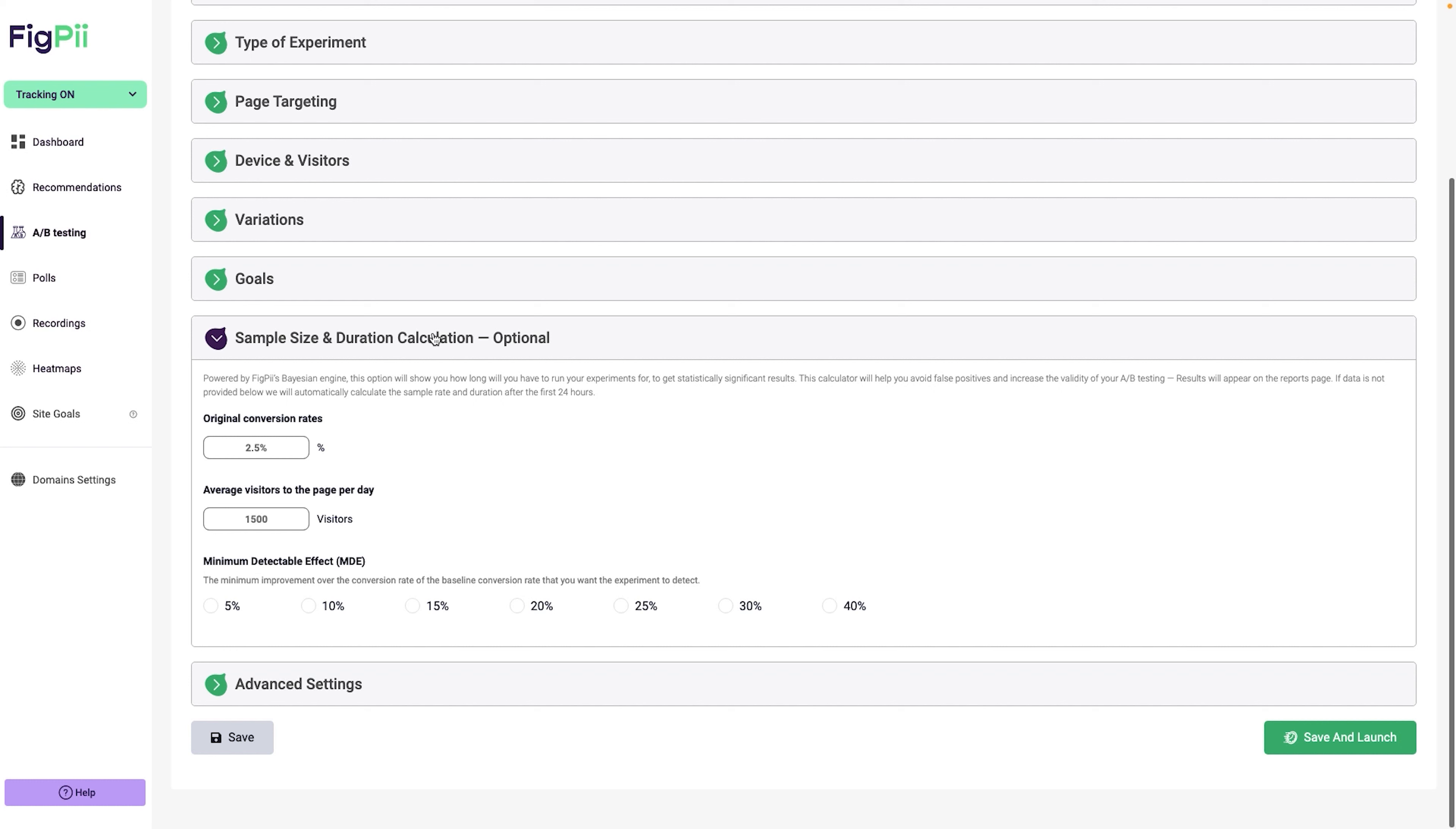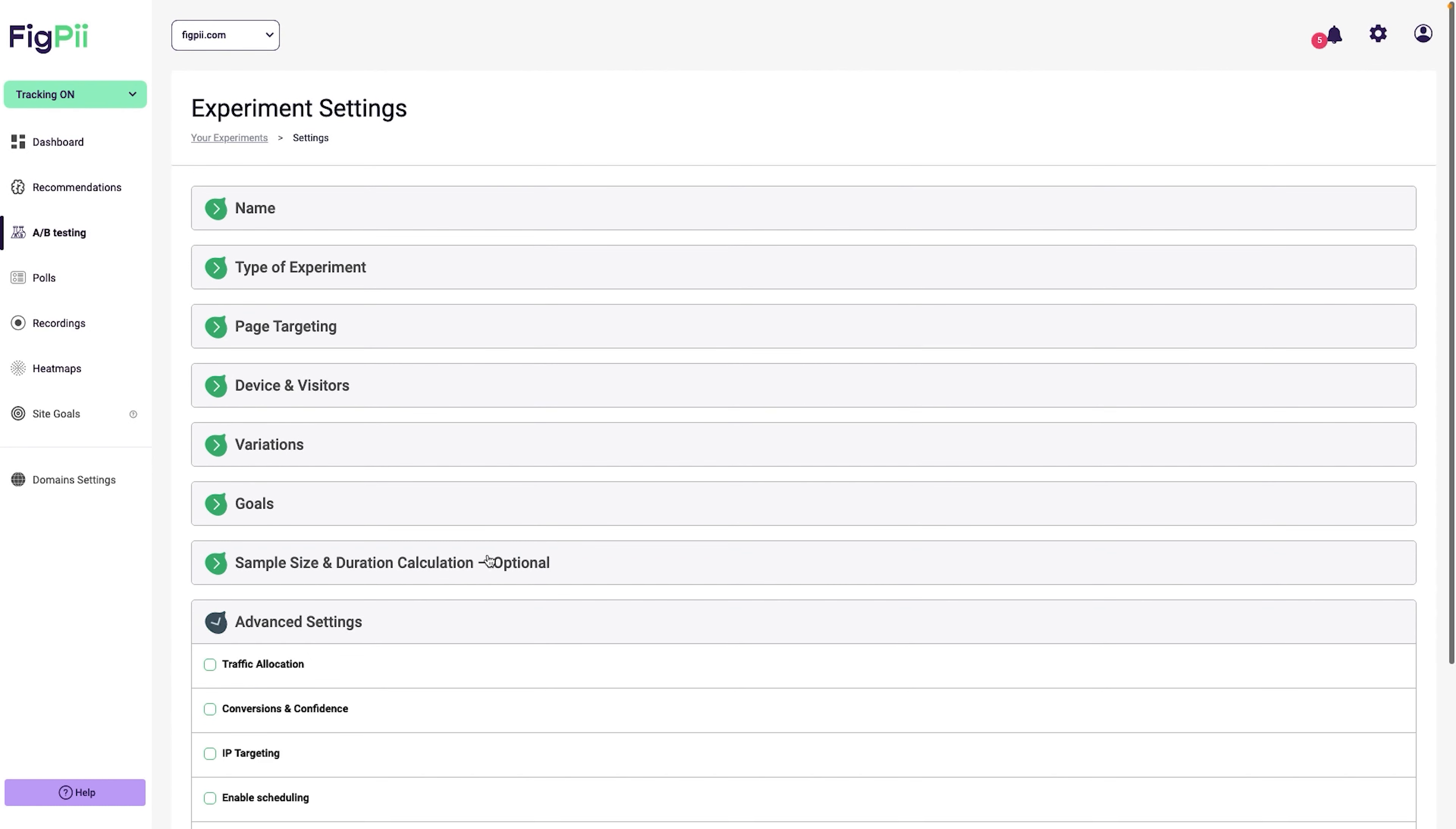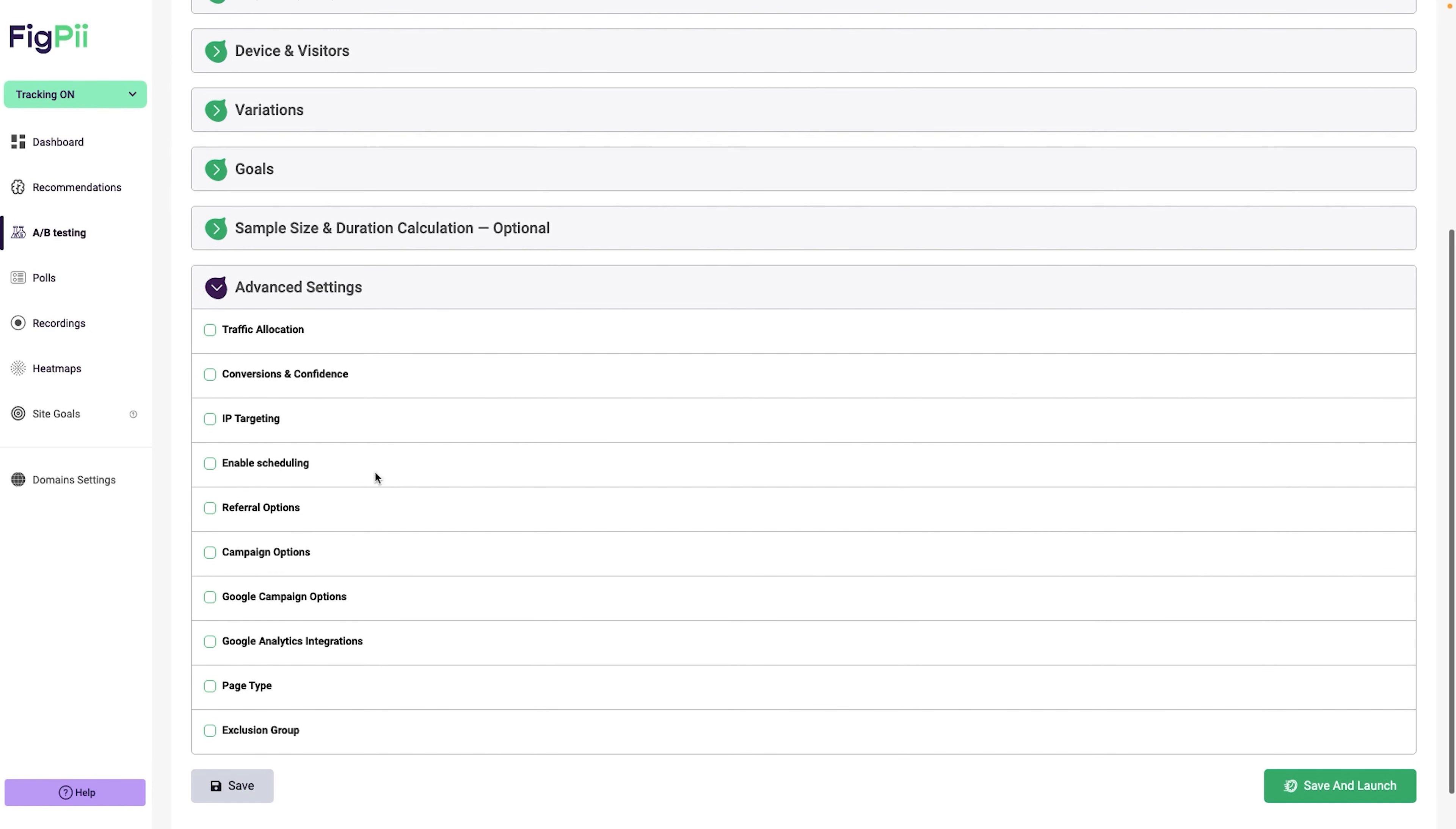Let's click on the sample size and duration calculator. If you follow this channel for a while, you know that we have to calculate the sample size before we run the experiment. The nice thing about FigPii is that the software will actually calculate the required sample size for you. So you can just leave this as is. Or if you know the original conversion rate from the homepage to the very first step, you can change that. Since we are just launching our first experiment, I will let FigPii handle this portion for me.